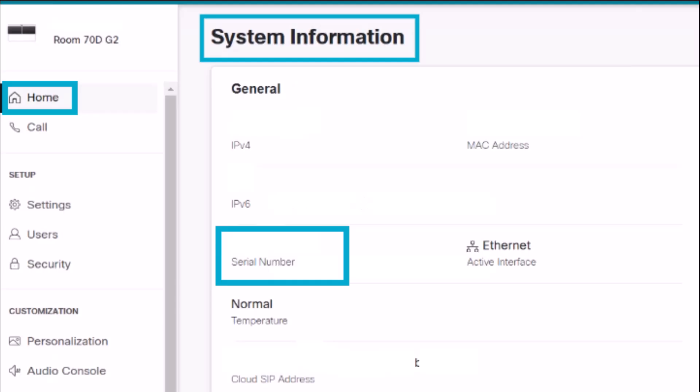After logging into the local web GUI, go to the home page and you will find the device serial number under system information.